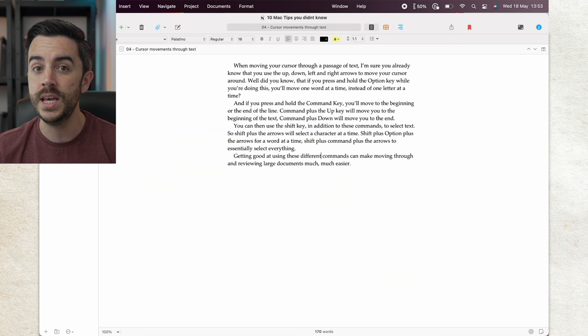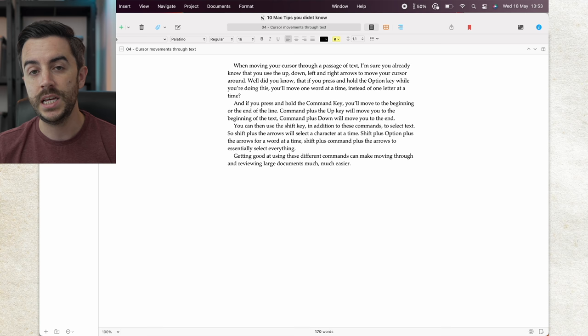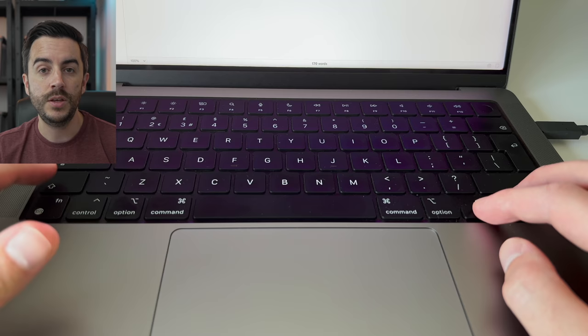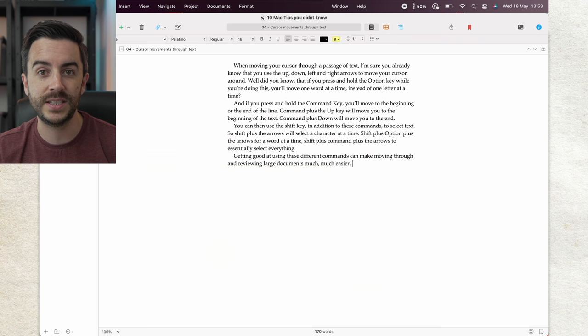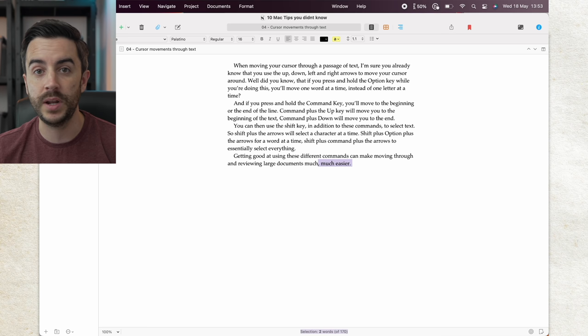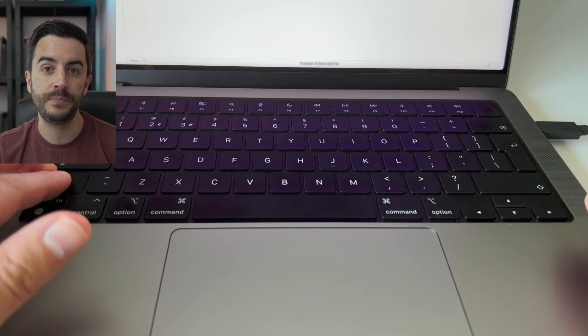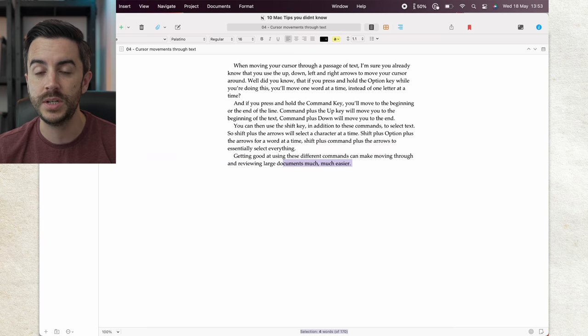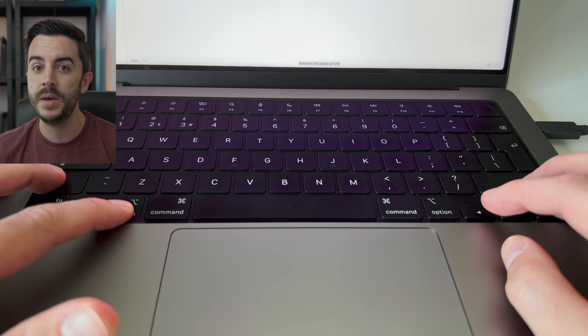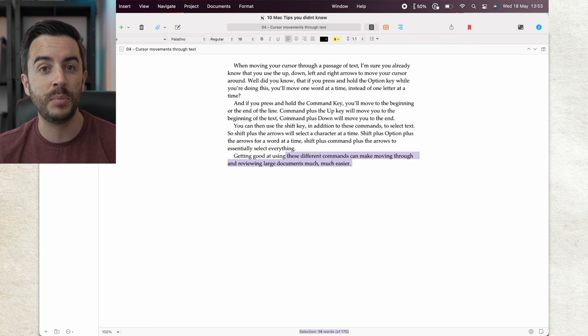Command plus the up key will move you to the beginning of the text, command plus down will move to the end. You can then use the shift key in addition to these commands to select text, so shift plus the arrows will select a character at a time, shift plus option plus the arrows for a word at a time, shift plus command plus the arrows to essentially select everything. Getting good at using these different commands can make moving through and reviewing large documents much much easier.